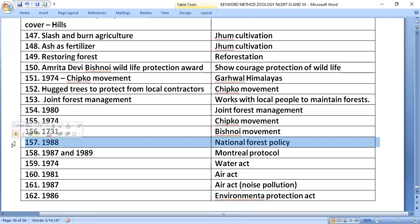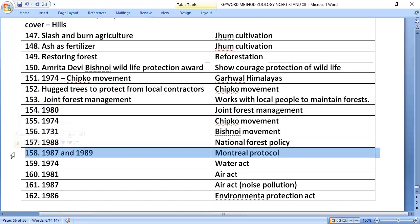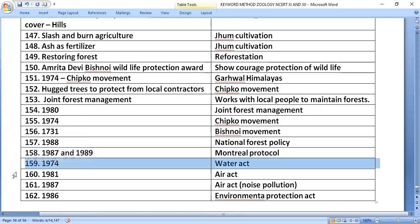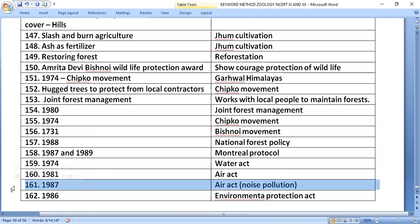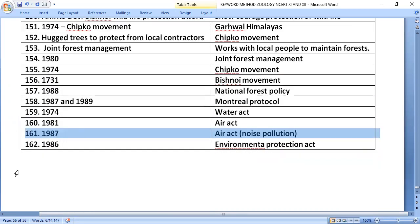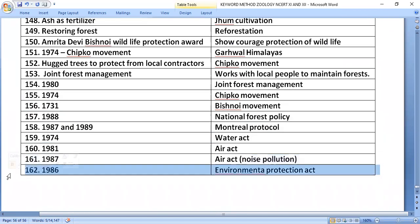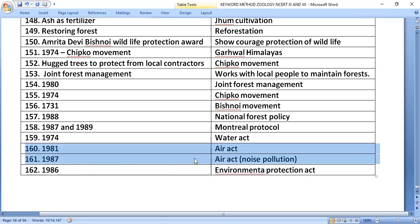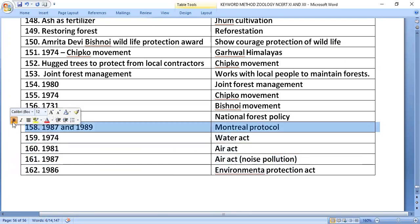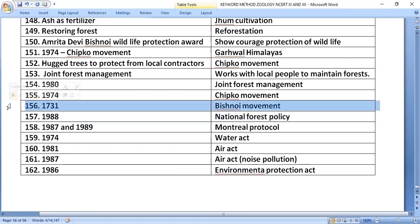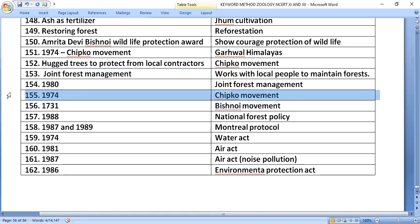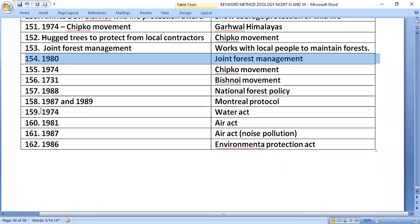Summary of key dates: National Forest Policy — 1988; Montreal Protocol — 1987, implemented 1989; Water Act — 1974; Air Act — 1981, amended 1987 to include noise pollution; Bishnoi movement — 1731; Chipko movement — 1974; Joint Forest Management — 1980. This concludes the topic of environmental pollution.